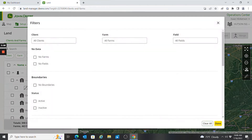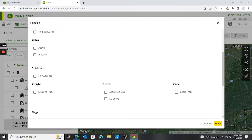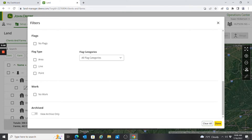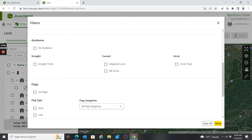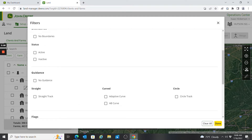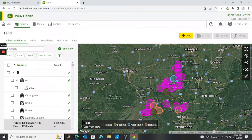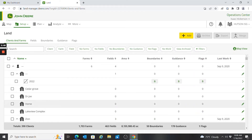I could filter things down — look at fields with no boundaries, fields with no work attached to them, or look at certain guidance lines like straight tracks. There are lots of filter options there to narrow it down. I now also have a table view available instead of just looking at the map view.